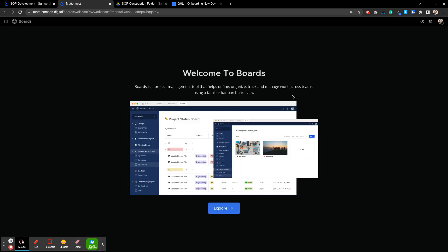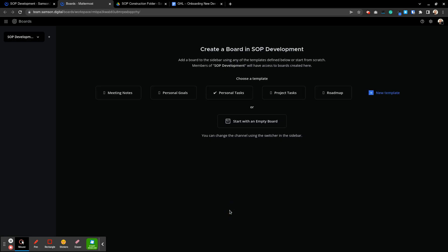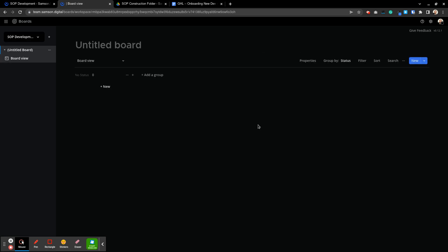New page should open up and there it is, welcome to boards. I'll start with an empty board although you can explore templates if you want to.